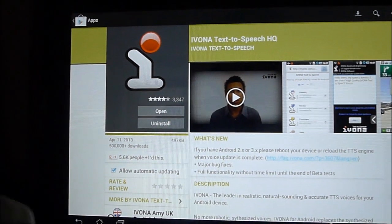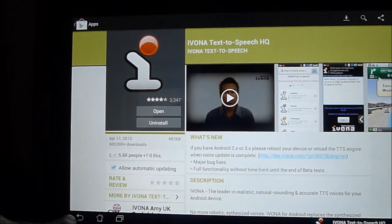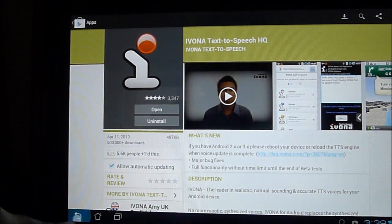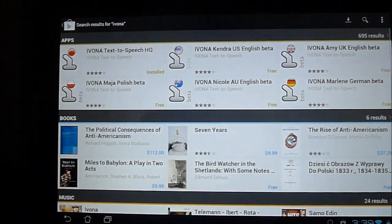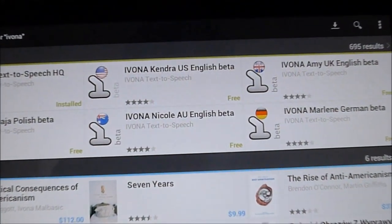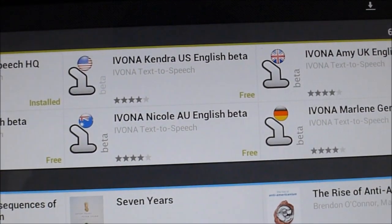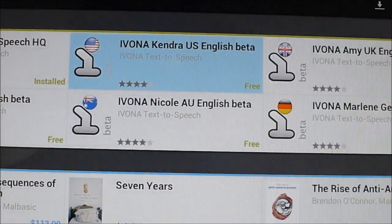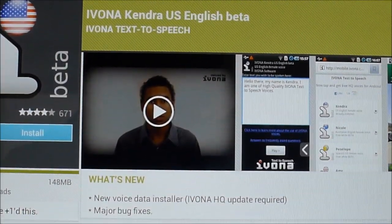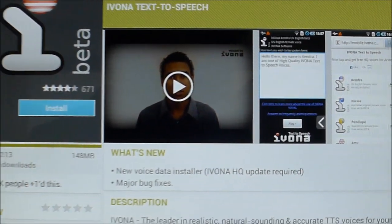Now please go back by clicking the back button over here and we're going to download the language this time which is the Ivona Kendra US English Beta. So click on here. Now this is a fairly large application,